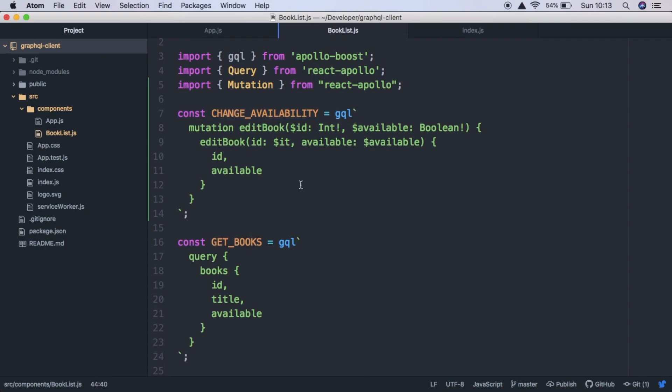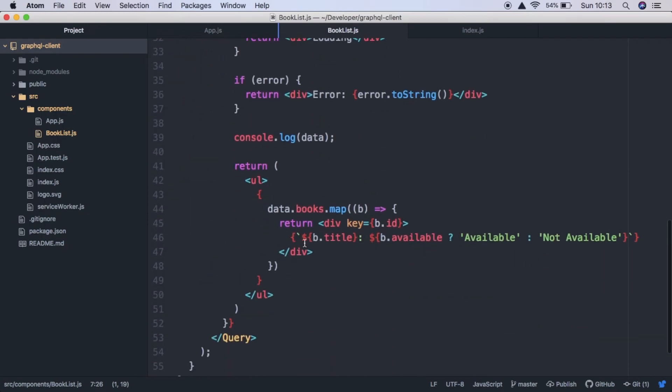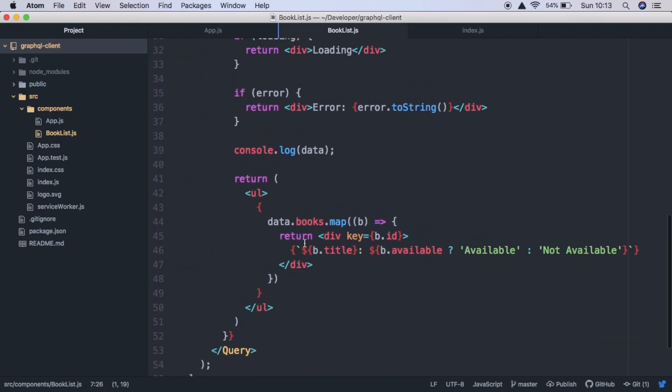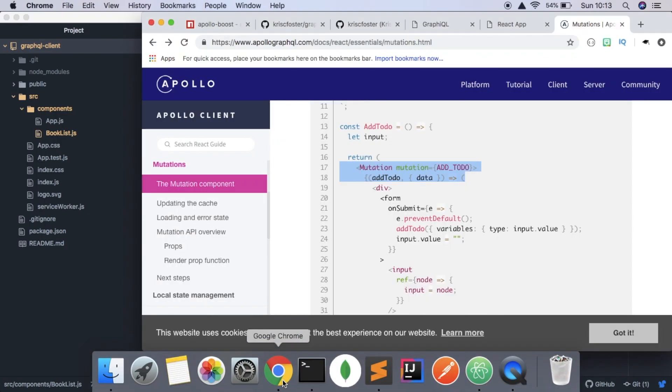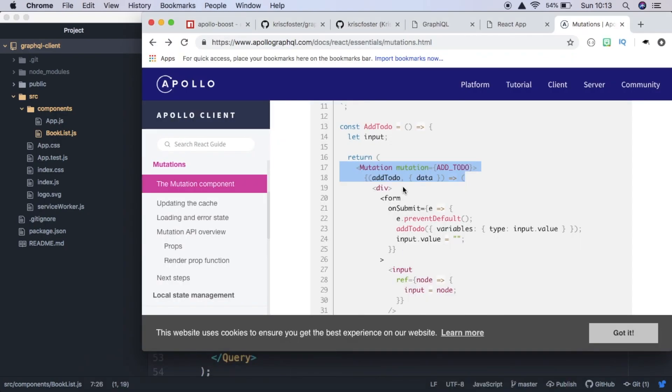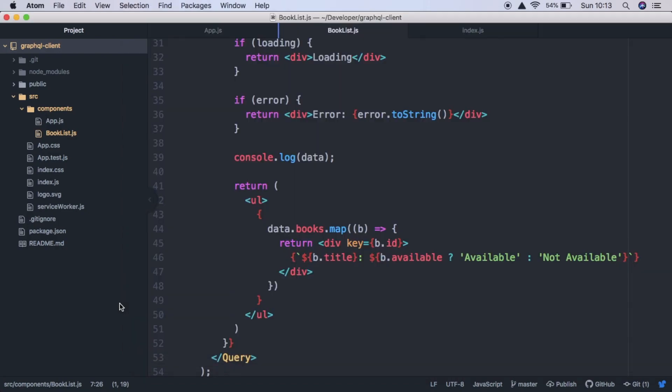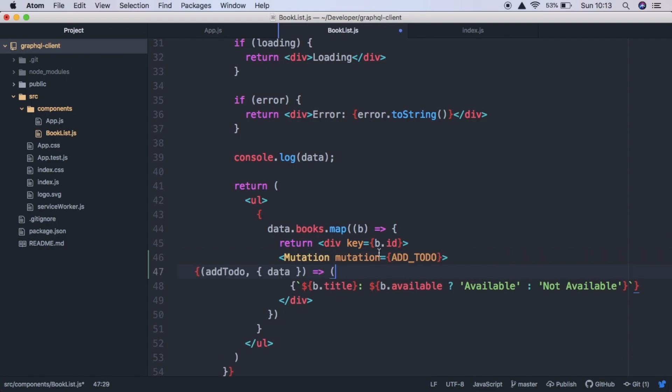So the next thing we need to do is use this mutation inside our React render function. So in the example provided by Apollo, they're using this mutation component and we're going to do the same thing, which we imported at the top. So for us, this is going to go inside where we're mapping over the books. Like here, we need to change this to change availability.